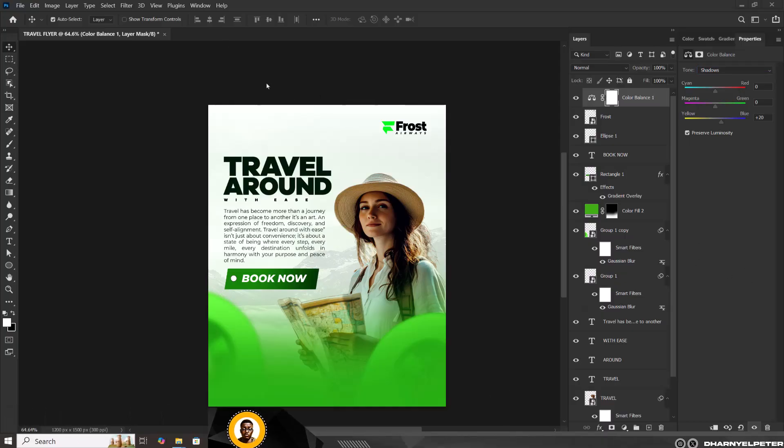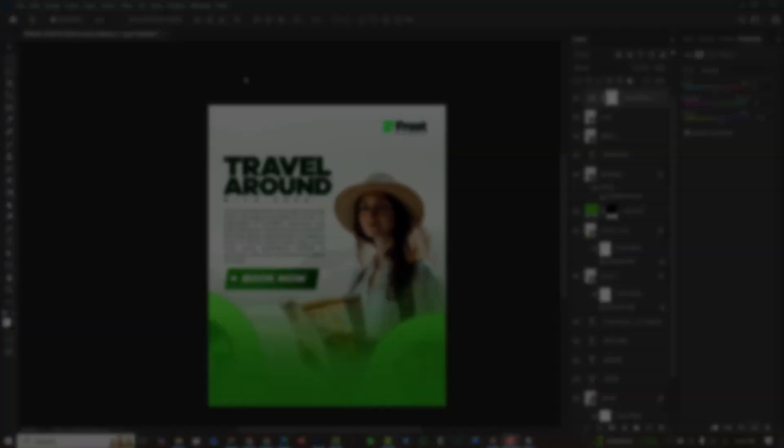That's how I was able to create this travel flyer. If you've gained value from this, make sure you subscribe, and I'll see you in the next video.